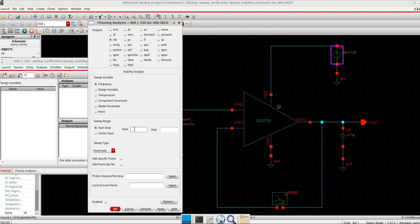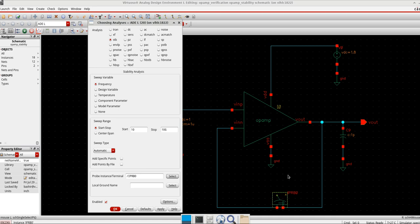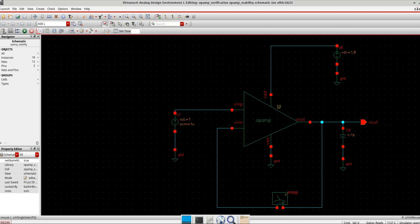I go to choose analysis and select stability analysis. I sweep the frequency again — let's keep the sweep type automatic. Here I need to define the probe instance or terminal which is actually breaking the loop. I select the iProbe from the analog lib — you can search for it there. You can also use a VDC source with zero voltage, or a very small resistance. The idea is just to break the loop with some instance, and then select the ground. Everything is set, so I will simulate.